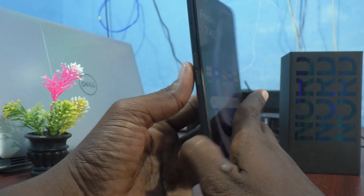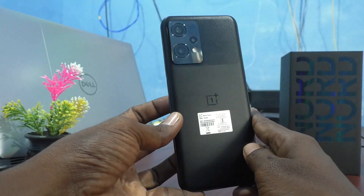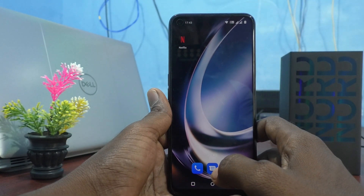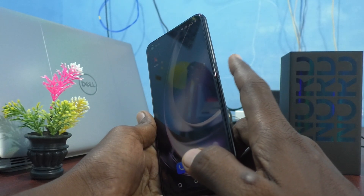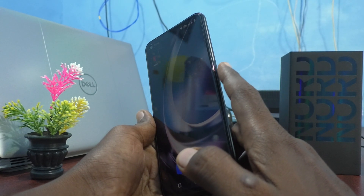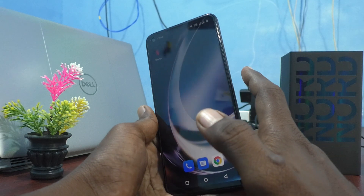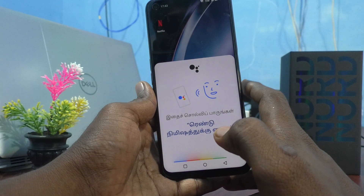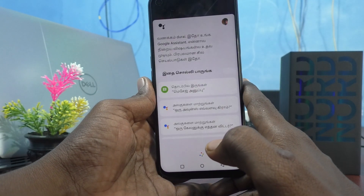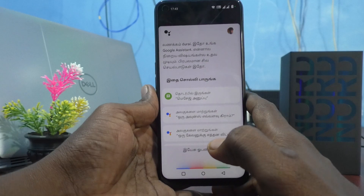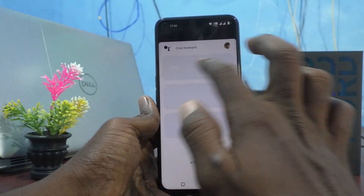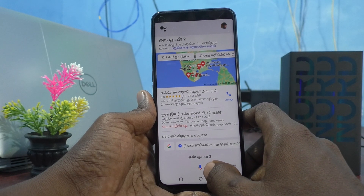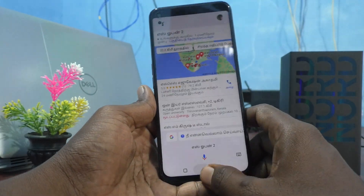Hi friends, this is Five Minutes Talk YouTube channel. Here is the OnePlus Nord CE2 Lite 5G smartphone. In this video, you will learn how you can customize the power button on your phone. This is the power button — if you long press it, see what happens: only Google Assistant voice assistant is opening.